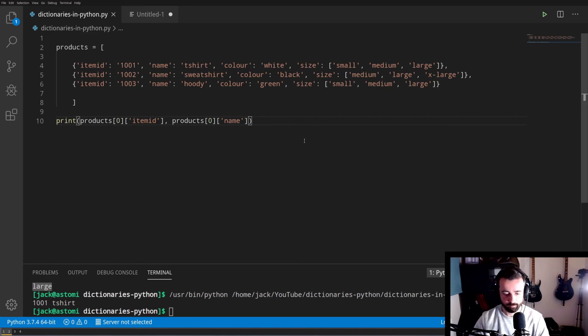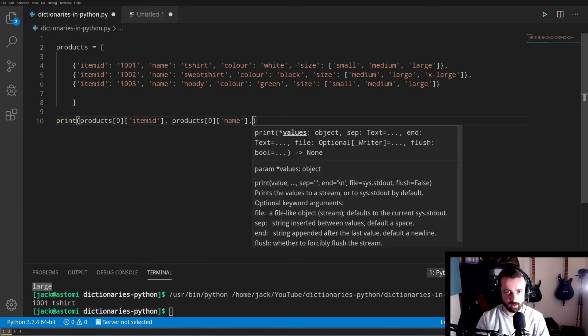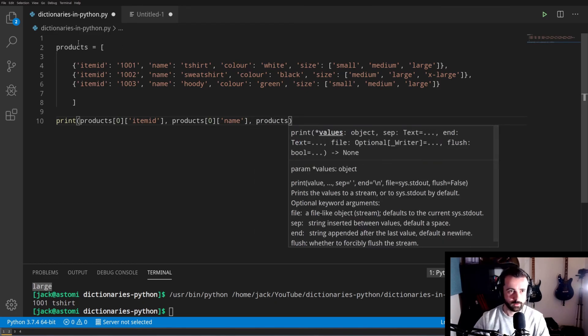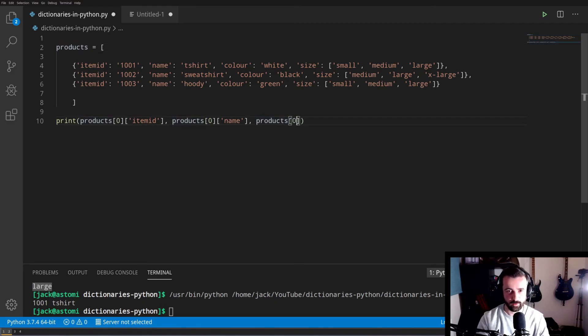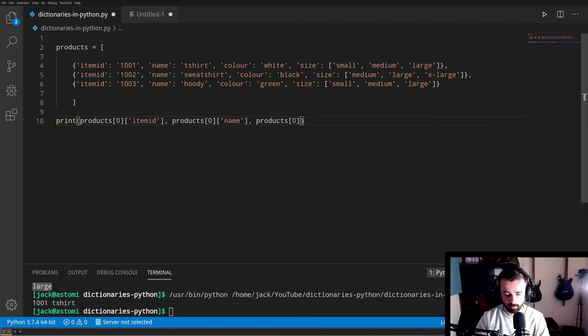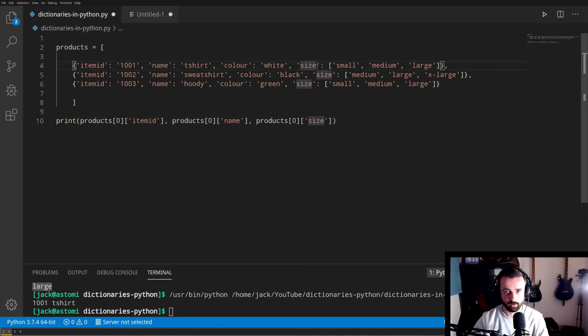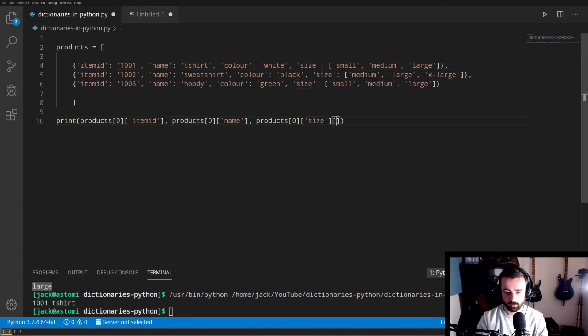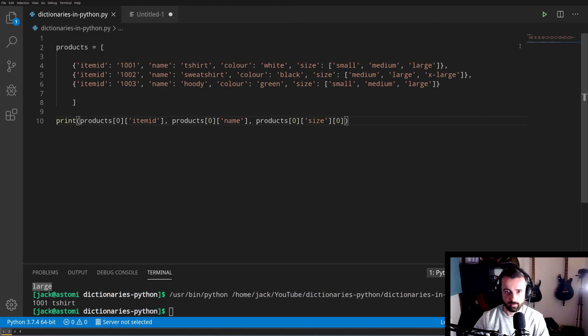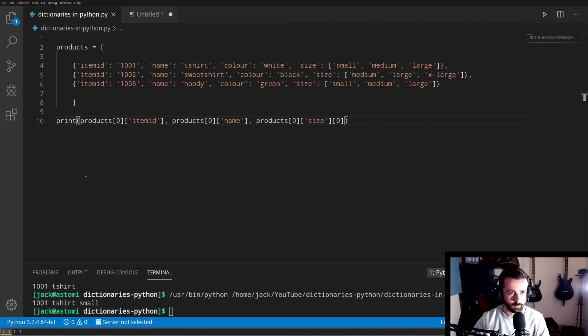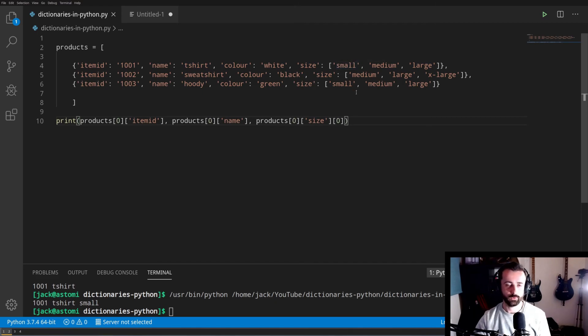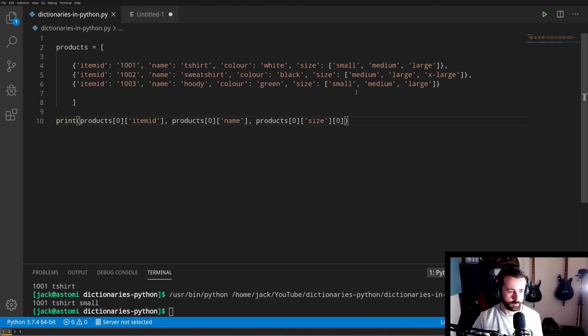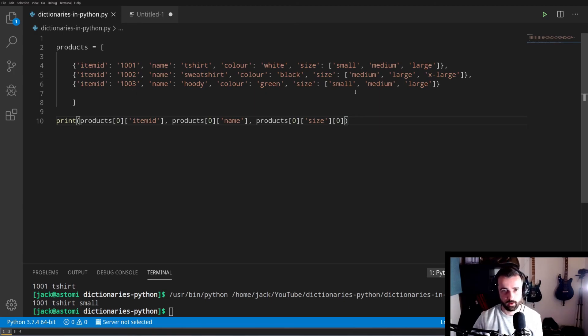If we wanted to get out the first size, we would do products to get this list, we would call then the very first item of the list, which is the zero index, then we would call the key, because that's the next thing that comes along here, and then we will call the index of the first item of the list again. So this should get us small. There we go. We've just dissected this list of dictionaries and we've pulled out the item ID, the name, and the size. This is particularly useful for extracting the information from any JSON data that you have. Make sure you just follow it through, see where you are, check the keys and check any lists, and pull the information out like that.